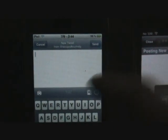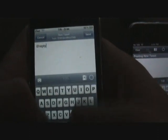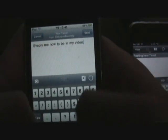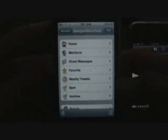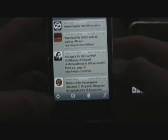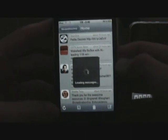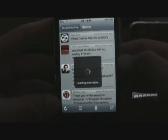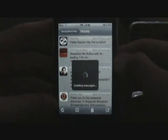Let me go ahead and post something from iTwitter real fast. I'll post: 'From iTwitter — at reply me now to be in my video!' Then hit Send, and you just heard a little noise when it sends. Let's go to Home and refresh to load the messages.